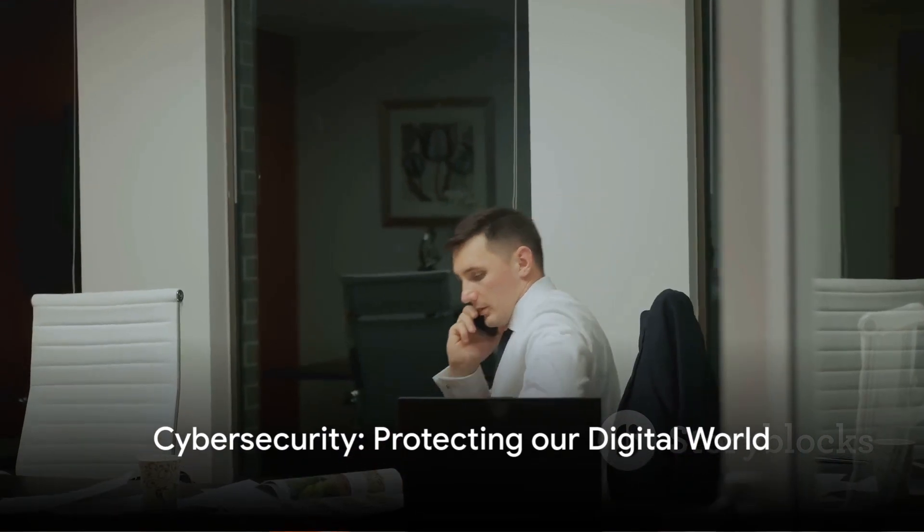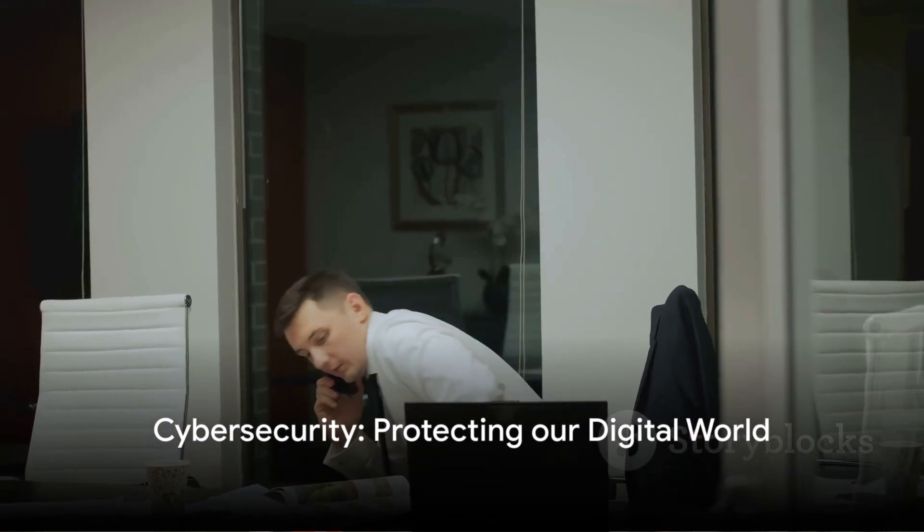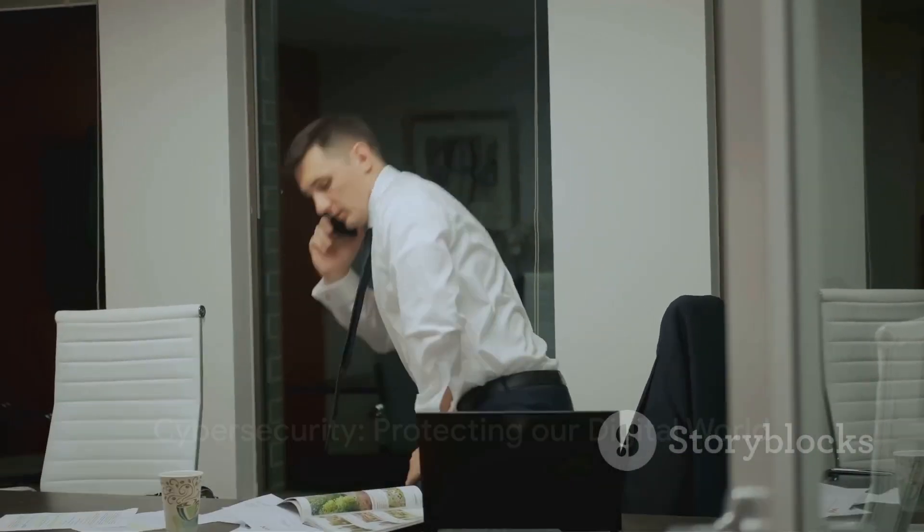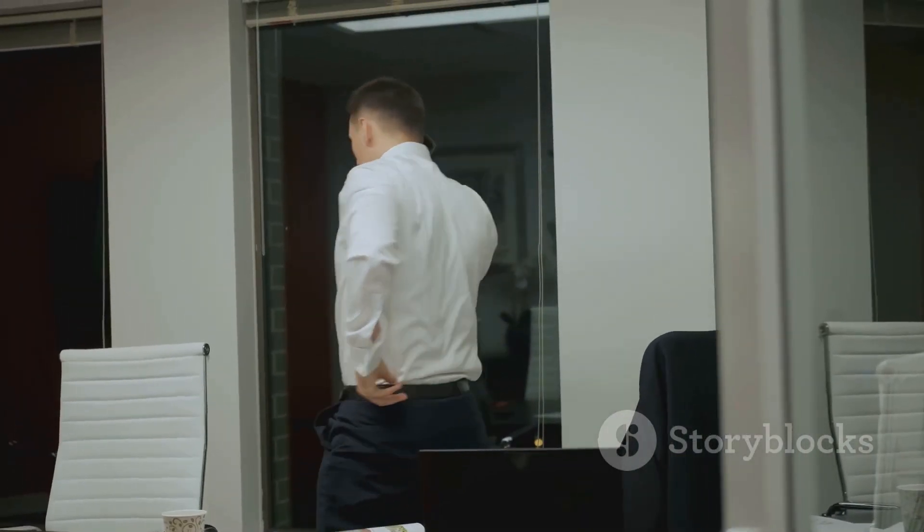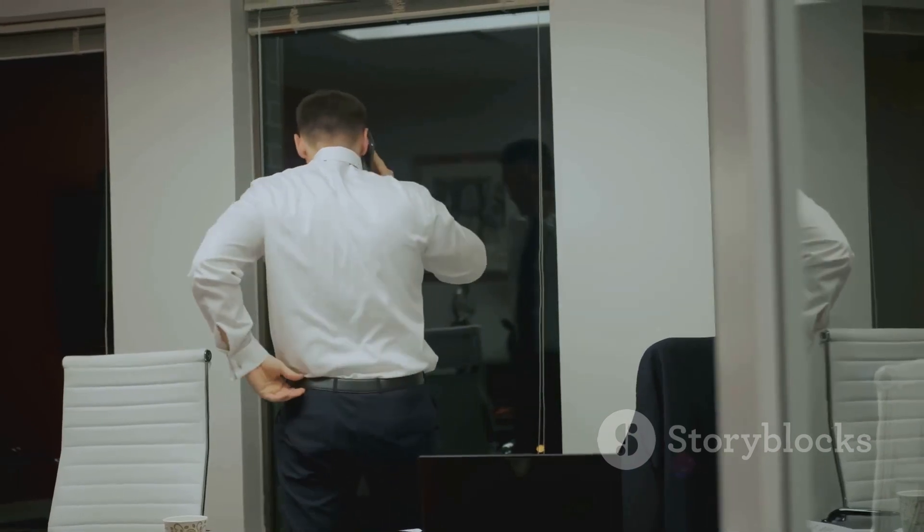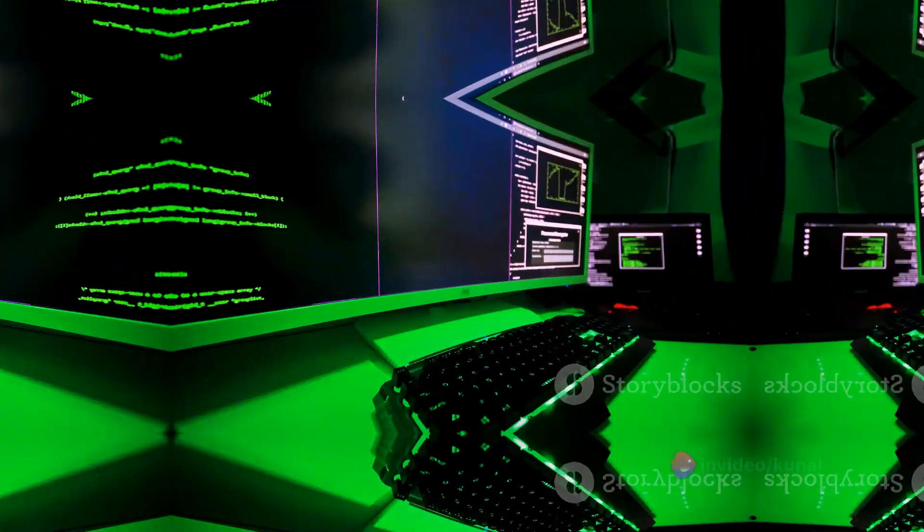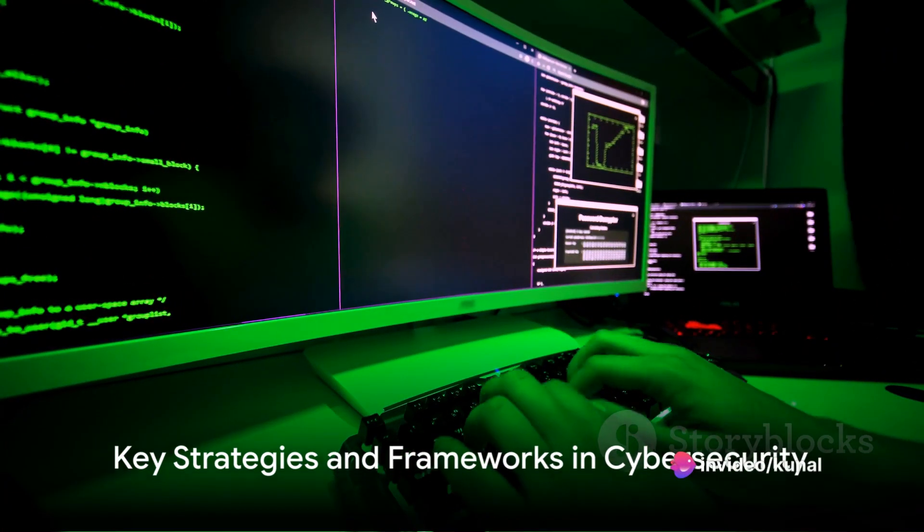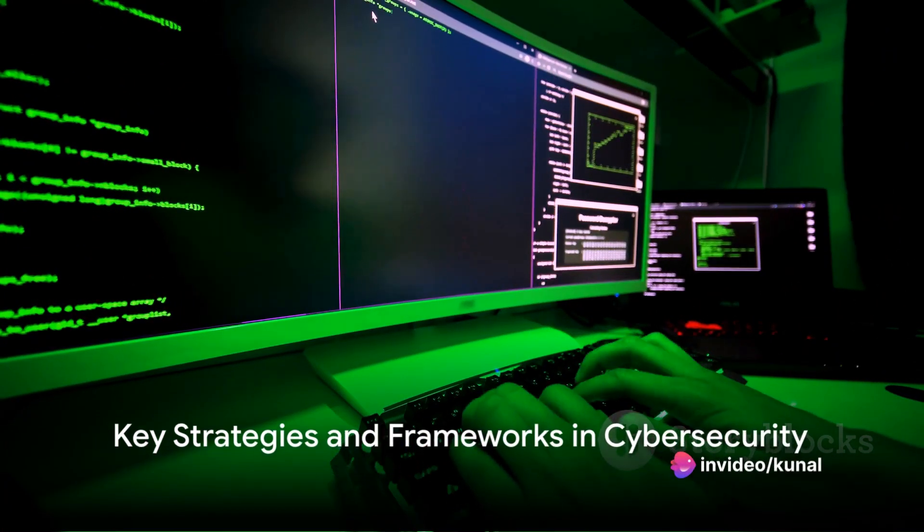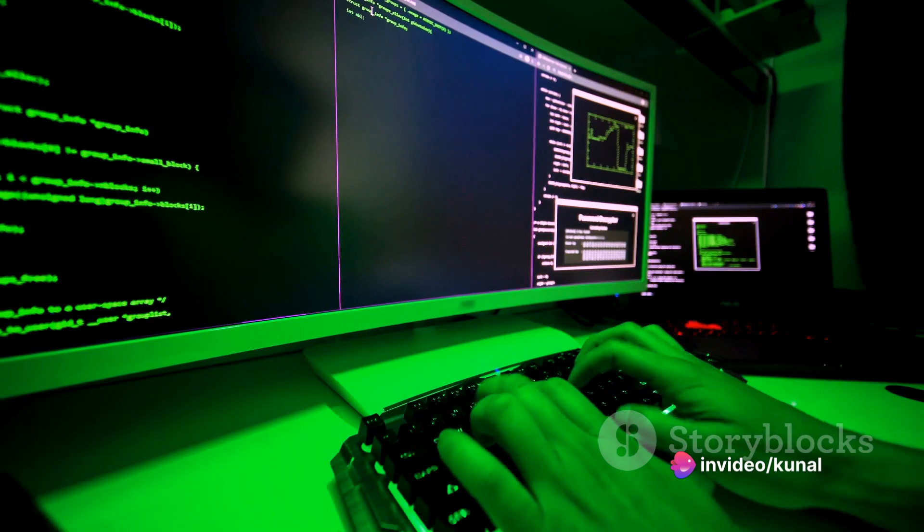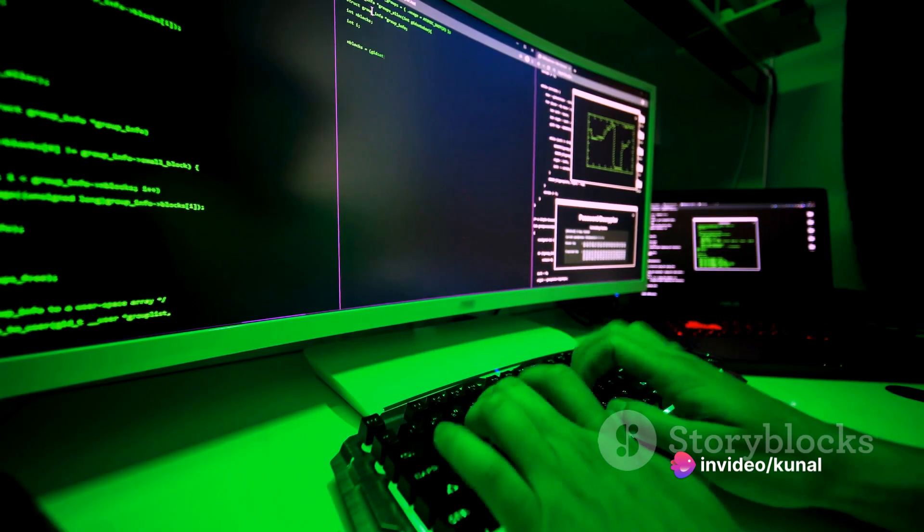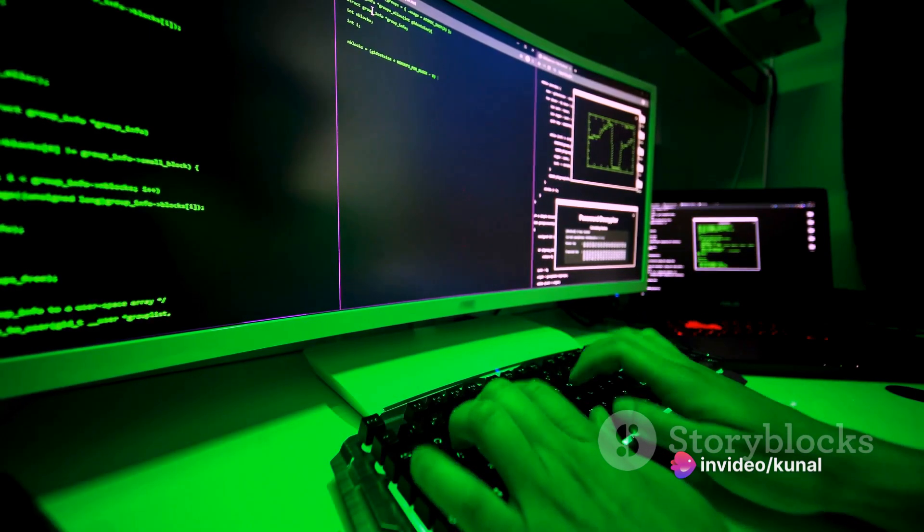As you can see, cybersecurity isn't a singular concept, but a combination of multiple facets designed to protect our digital world. Now that you understand what cybersecurity is, let's delve into the strategies and frameworks experts use to ensure maximum protection.